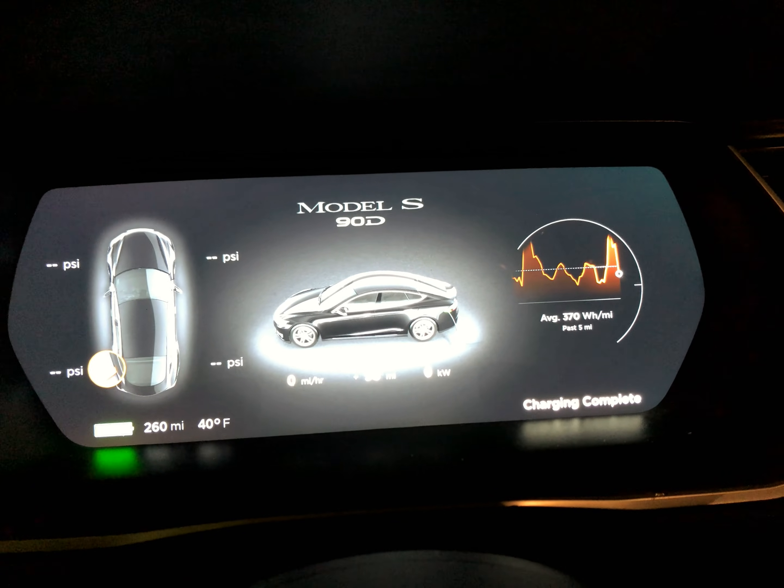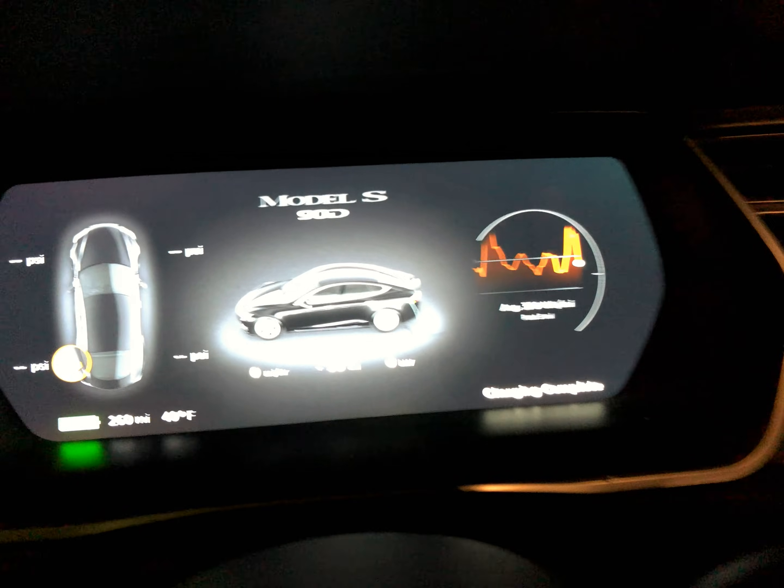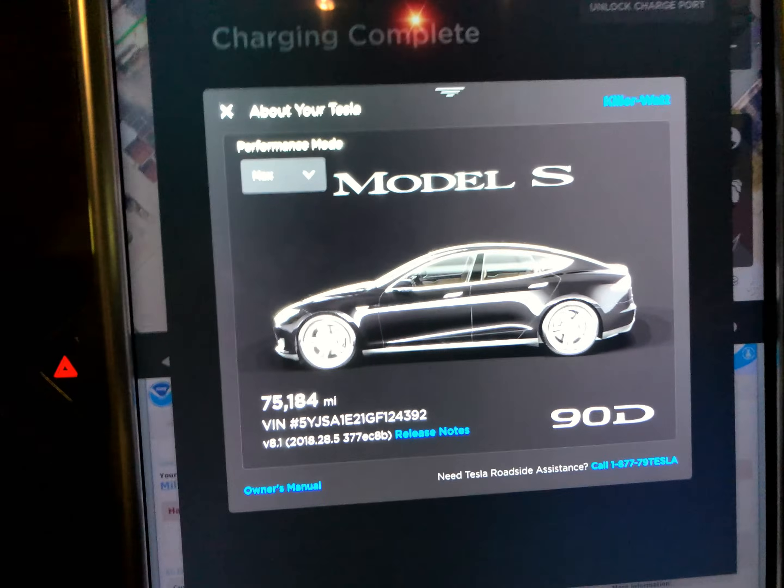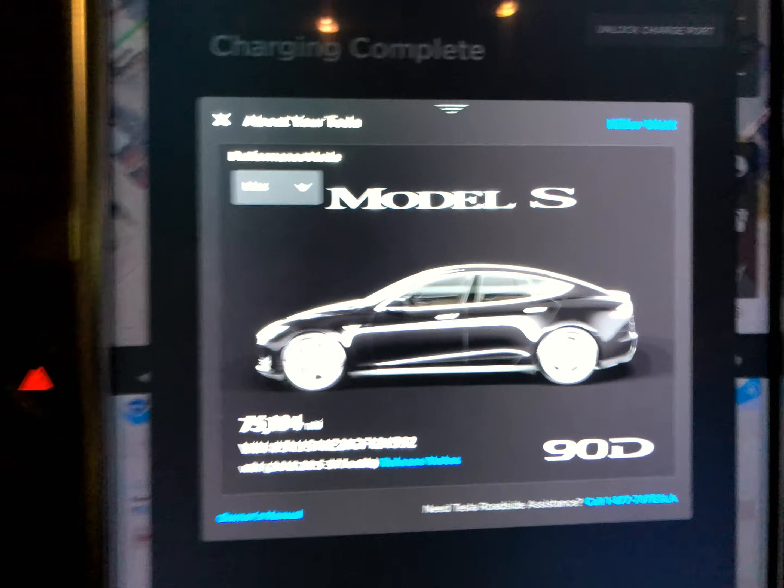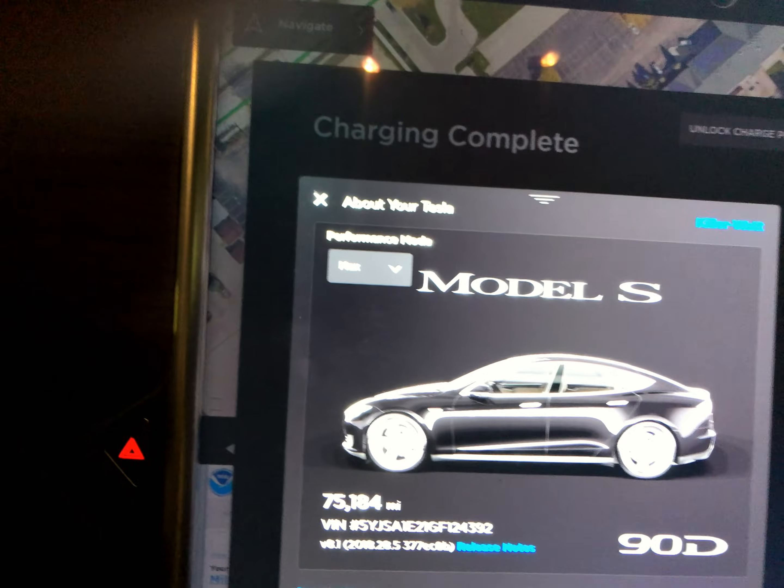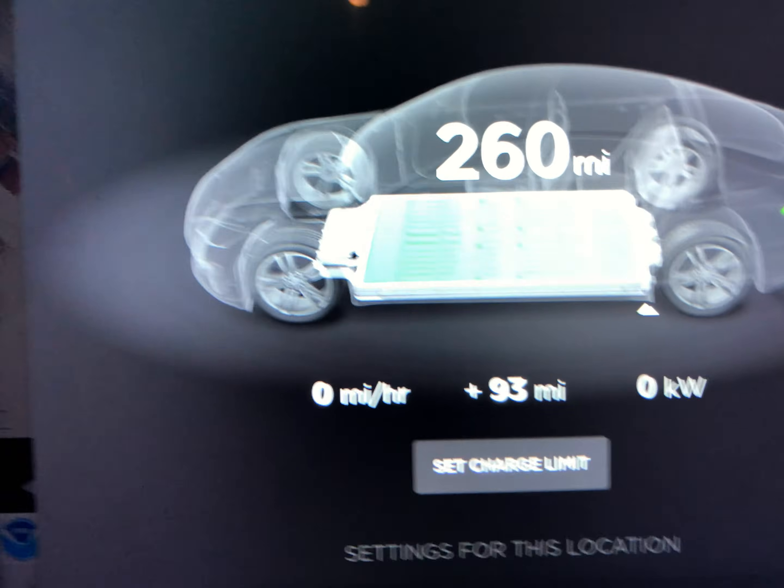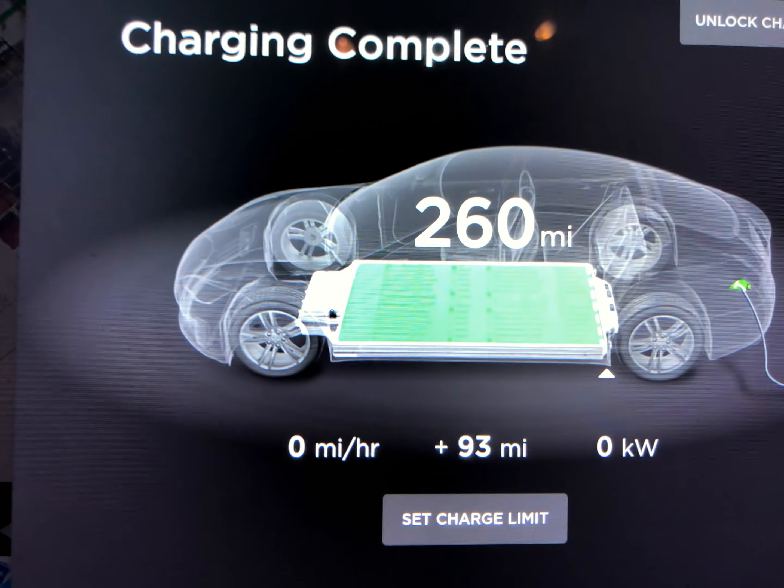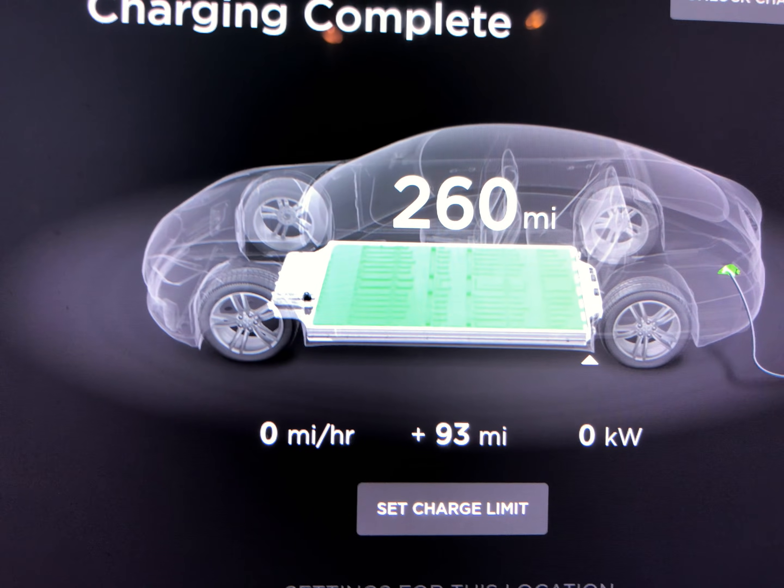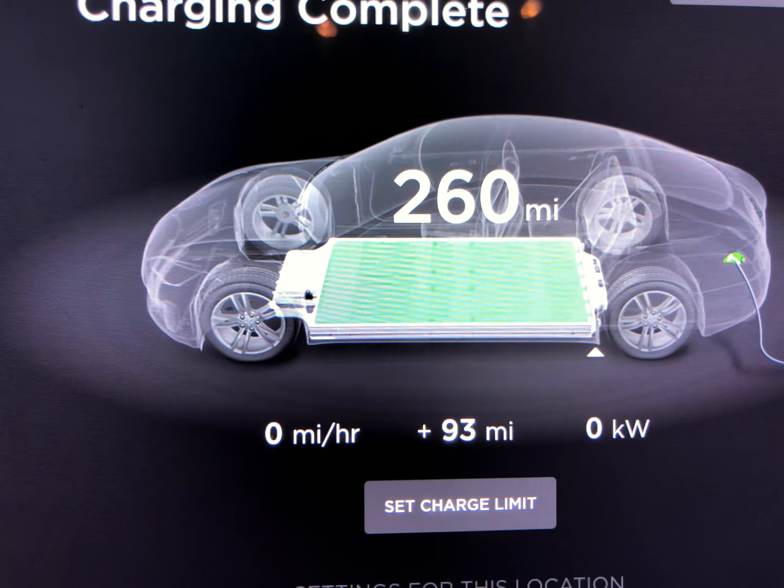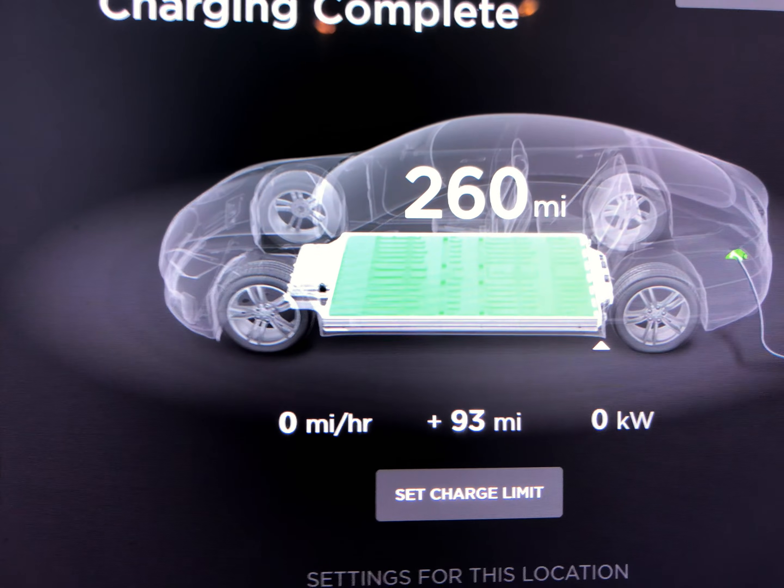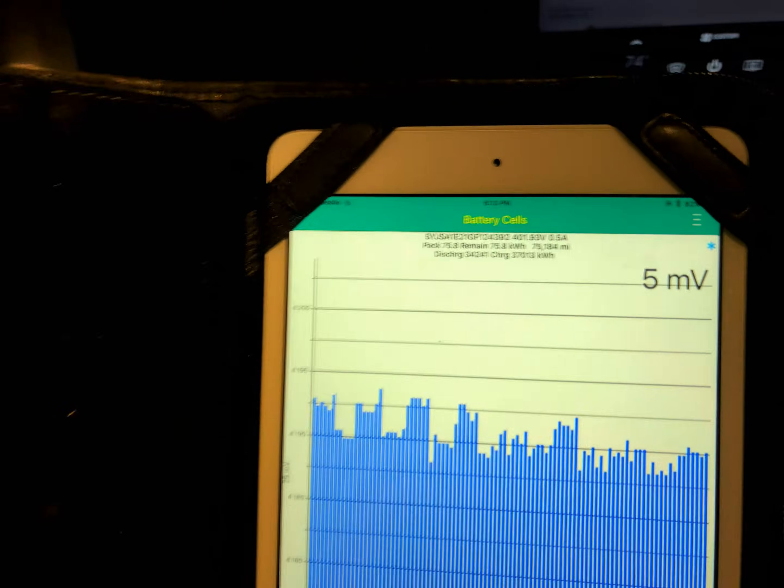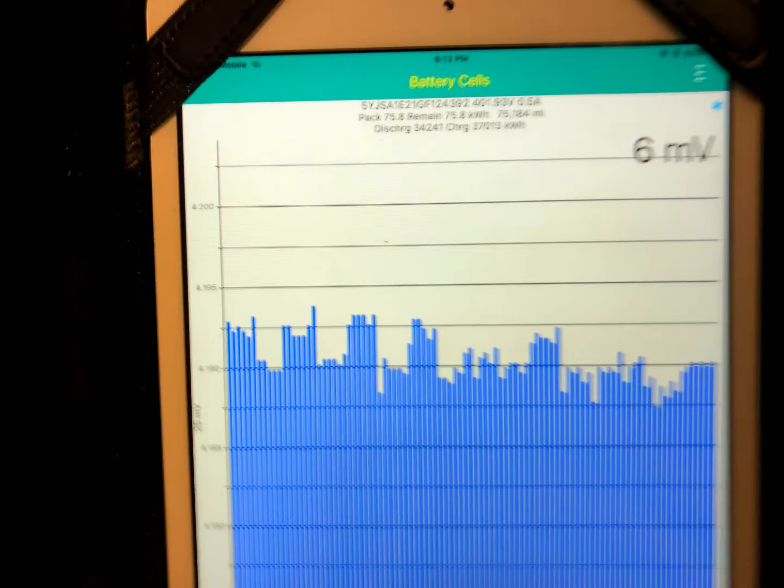We charged to 260 rated miles. We added 93 miles.